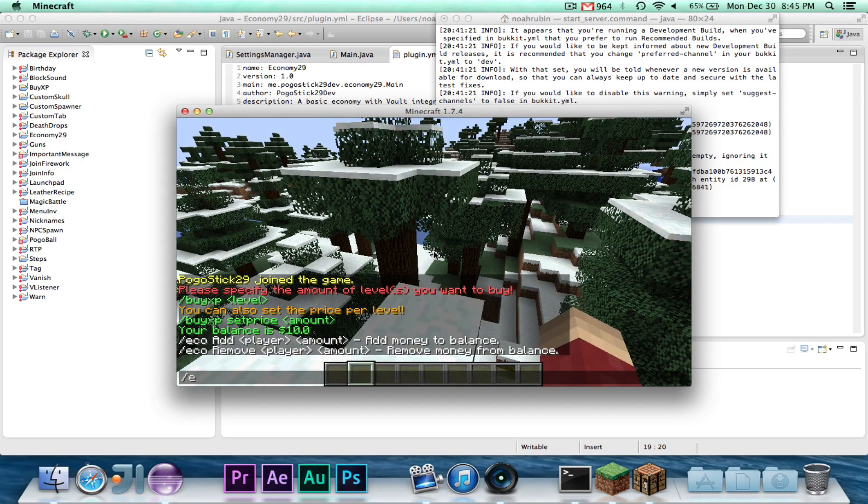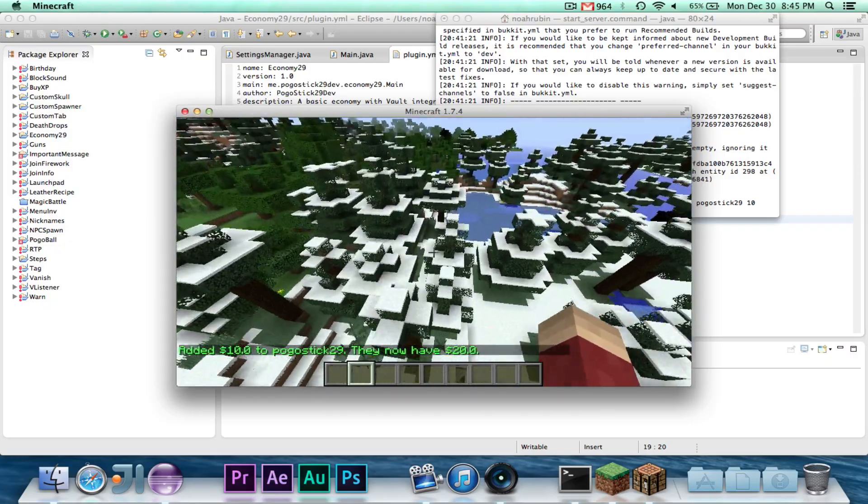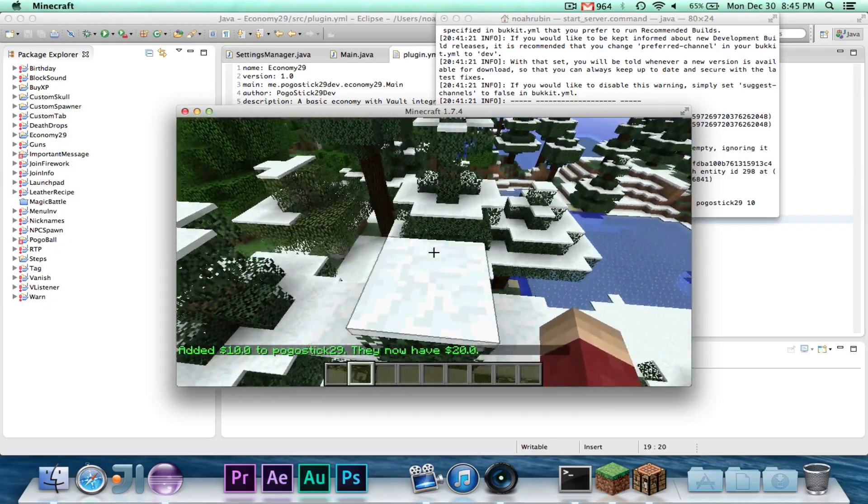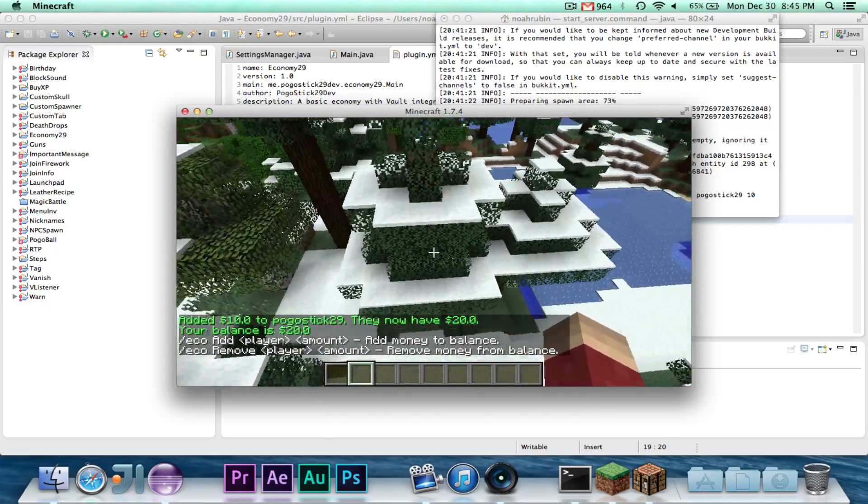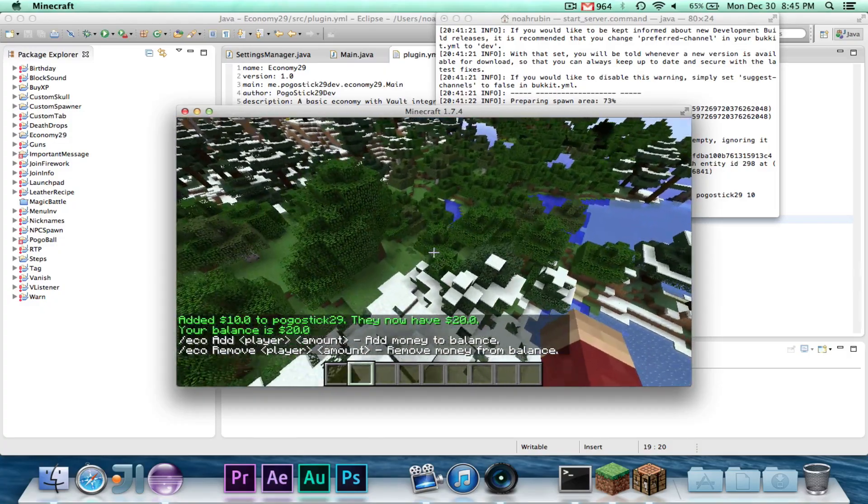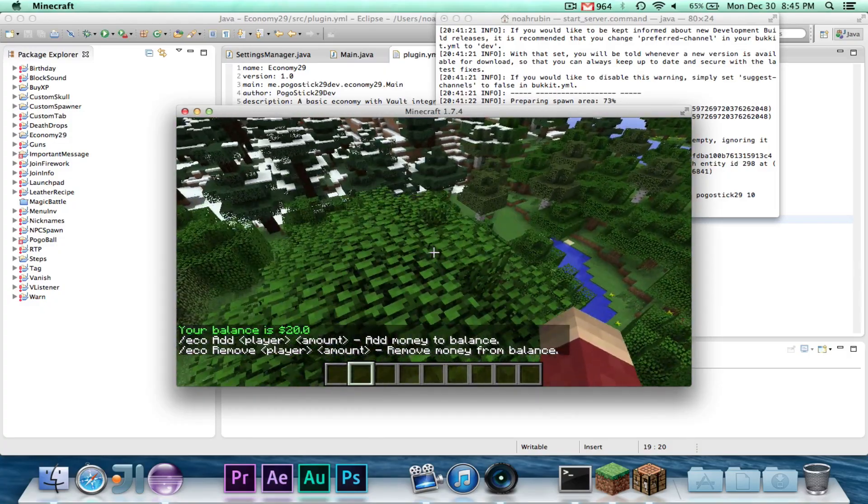So let's go ahead and test the two commands. So let's go ahead and add 10. And it will say, added $10 to basic 29, so they now have $20. And if I run, it says I have $20. So I had 10, and I added 10, so now I have 20.